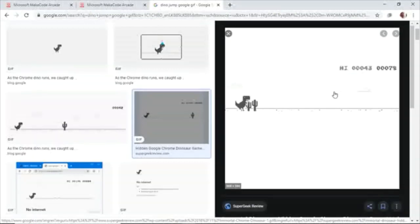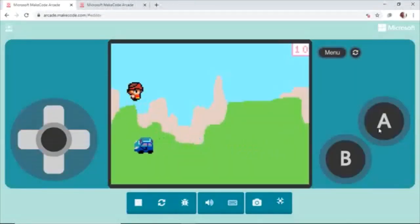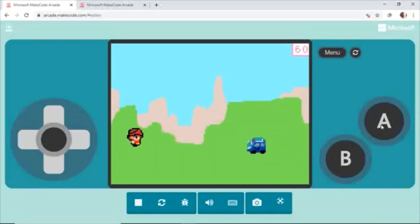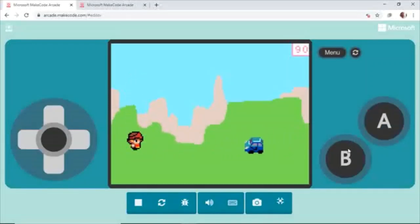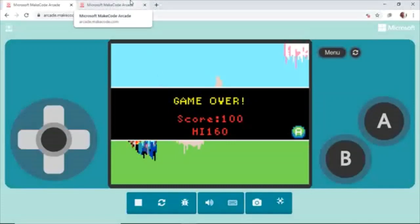You have to avoid obstacles in order to reach the highest score. Whenever you press any button, the character jumps. The character's name is Dito — you can name it whatever you want. If you hit the vehicle, game over and high score shows. That's it. I tried to beat the game, that's why we have a high score of 160. That is our game.